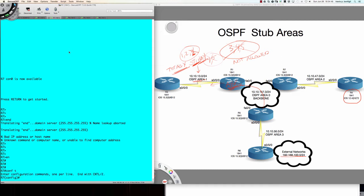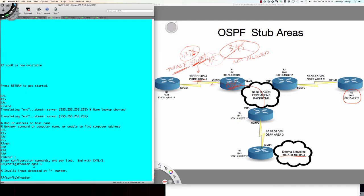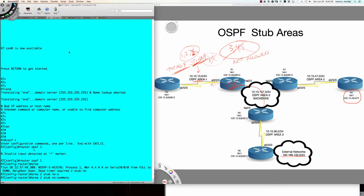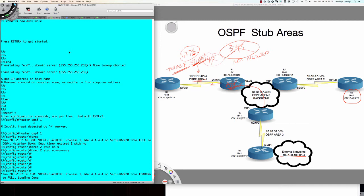We're back on router 7. Going into global config and saying 'router OSPF 1, area 2, stub, no summary.' So I've placed it onto both. This can be a confusing point. When you see it in documentation, you look at it and wonder: how come the stub router with only one way out just says 'stub,' but the ABR says 'stub, no summary'? This can be confusing when talking about the different area types.